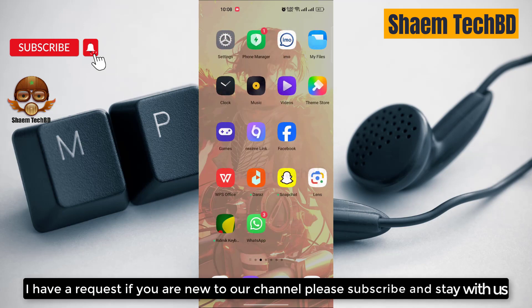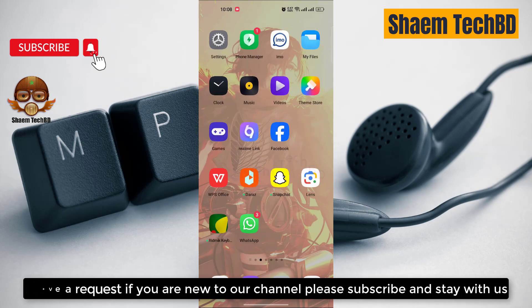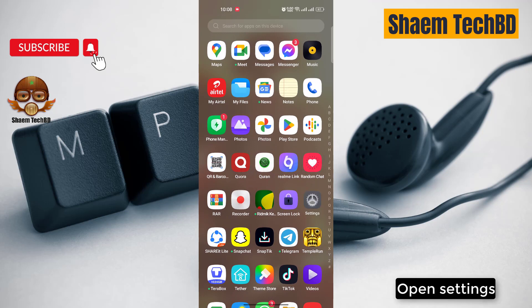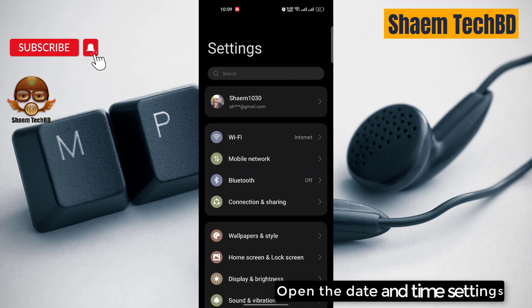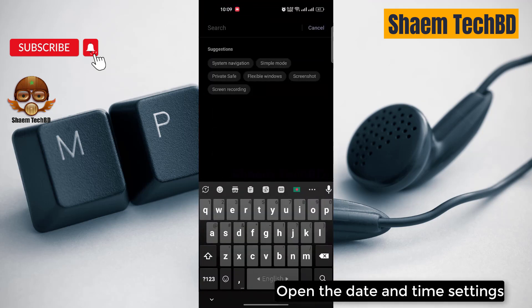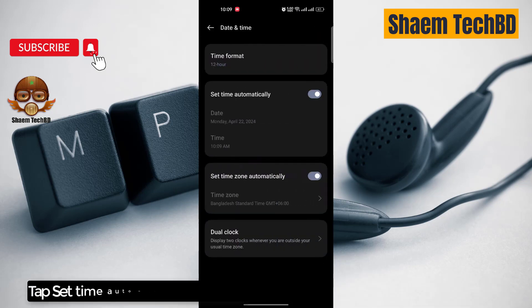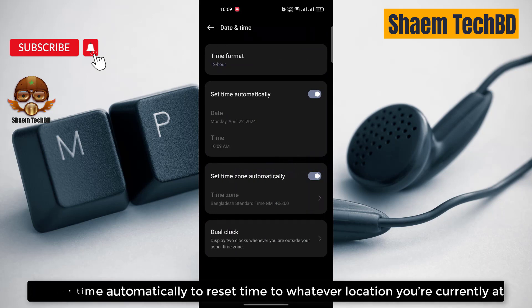If you're new to the channel, please subscribe and stay with us. First, open Settings, then open the Date and Time settings. Tap 'Set Time Automatically' to reset the time to whatever location you are currently at.